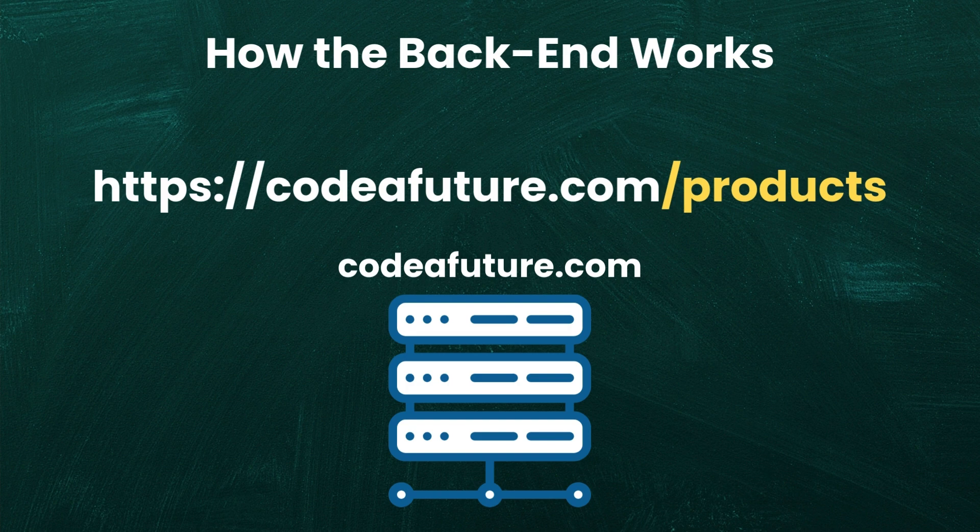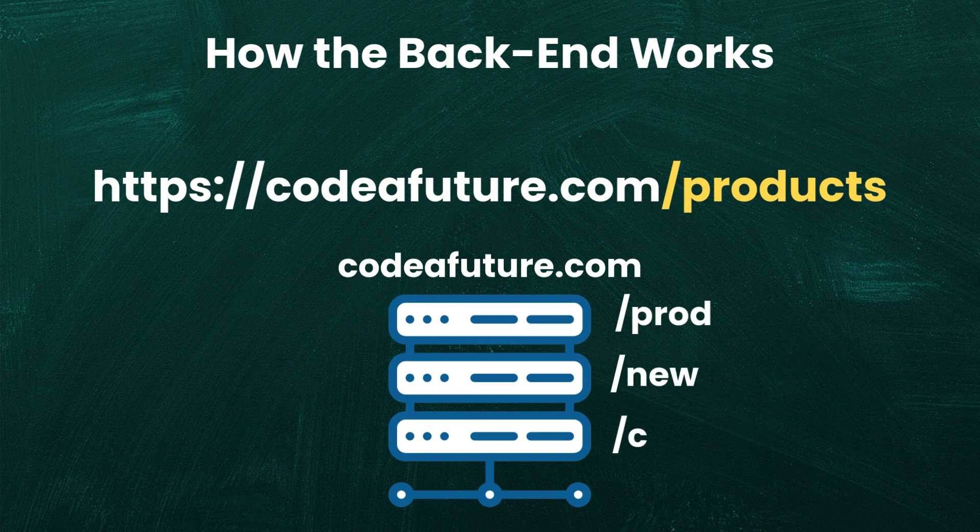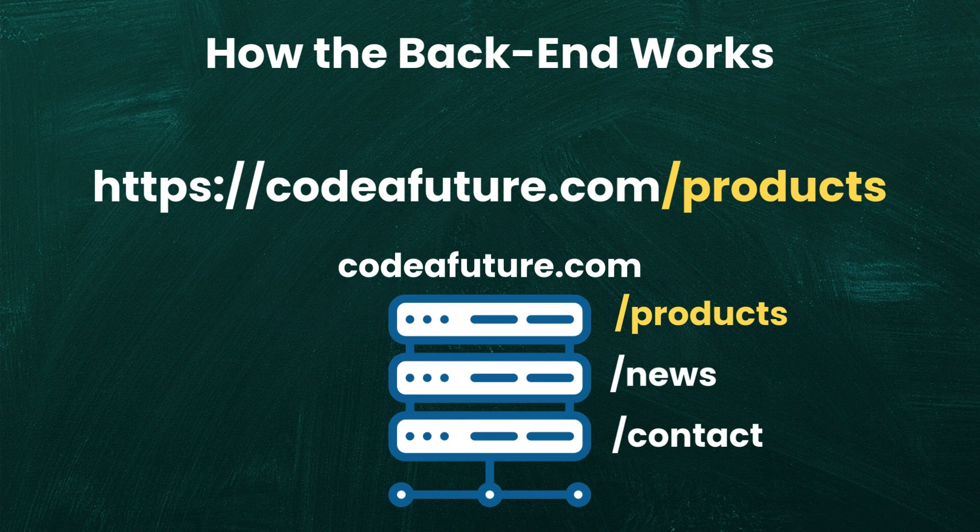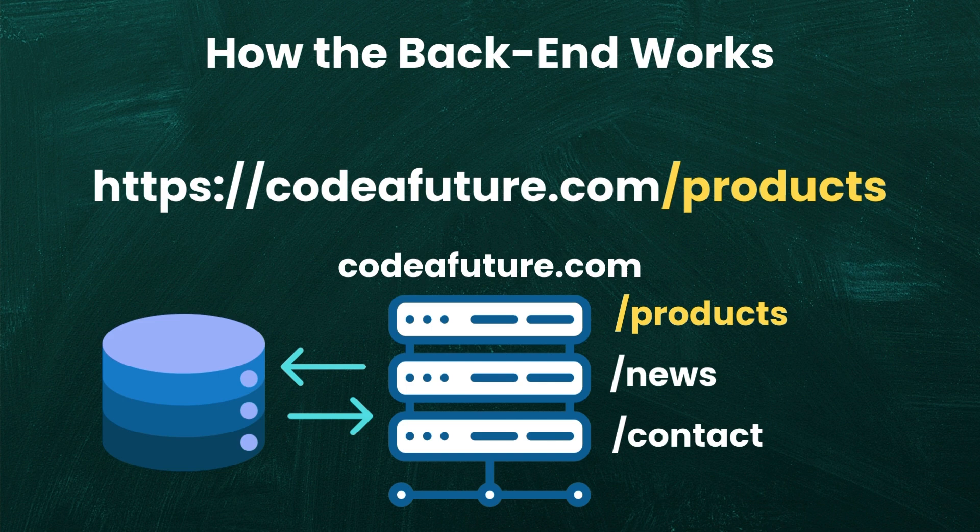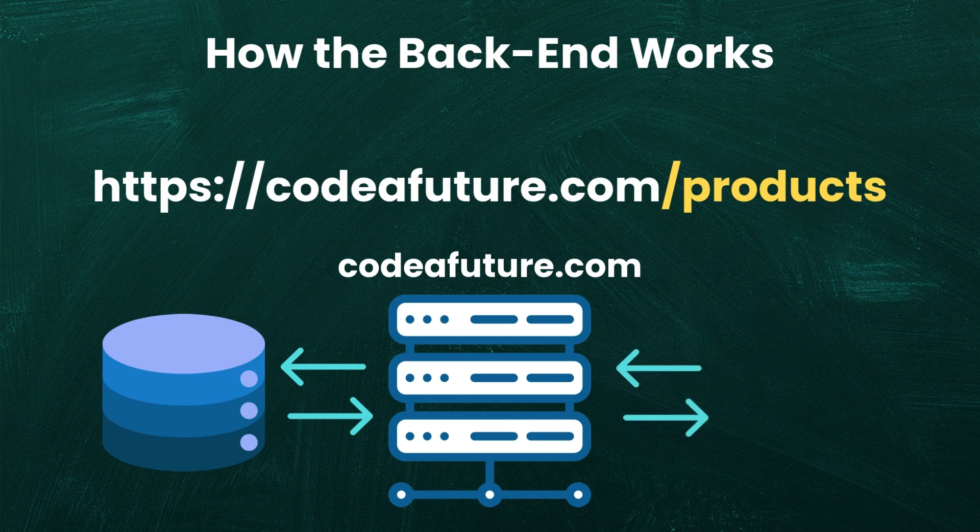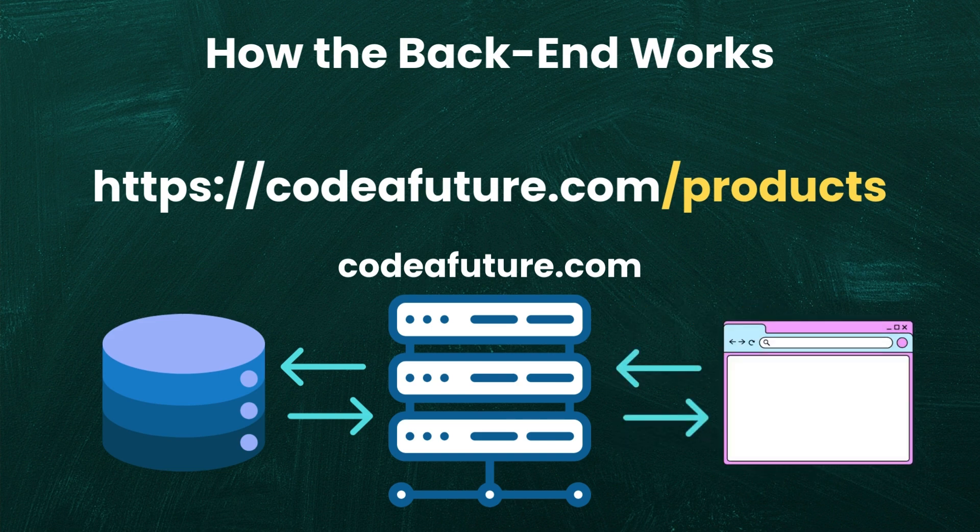The server receives the request and matches it to a predefined route in the application. Once the request is routed correctly, the backend logic executes. This may also involve querying a database to fetch details about the available product. The retrieved data is then formatted into a structure the frontend can understand, such as a JSON object or an HTML view. Finally, the server sends this response back to the client where the frontend displays the product information on your screen.